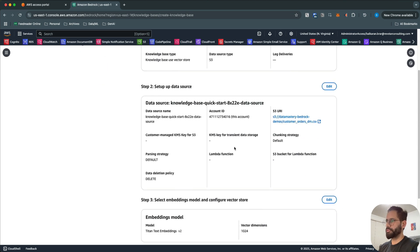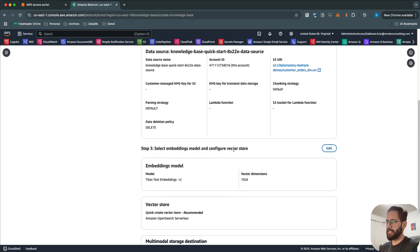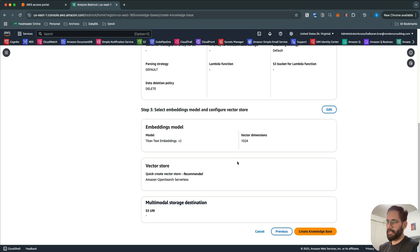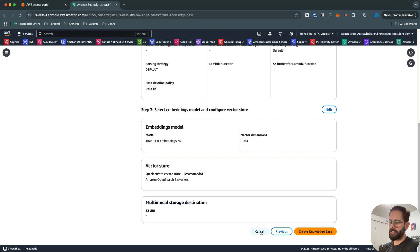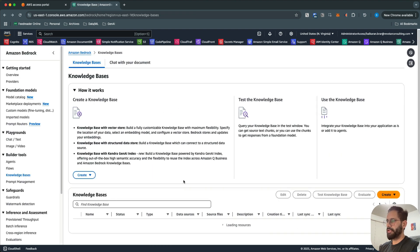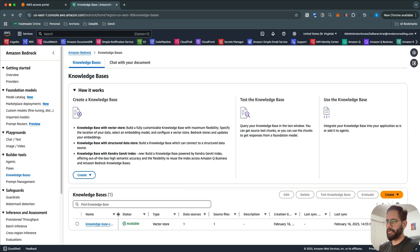Finally, you can review all the settings you've configured. If you want to make any changes you can, and if everything looks good you can go ahead and create the Knowledge Base. It takes around 10 minutes to create. Once it's created, you have to sync your data source, which will take a few minutes depending on the size of your data. I'm going to cancel since I already have a Knowledge Base created with similar settings.